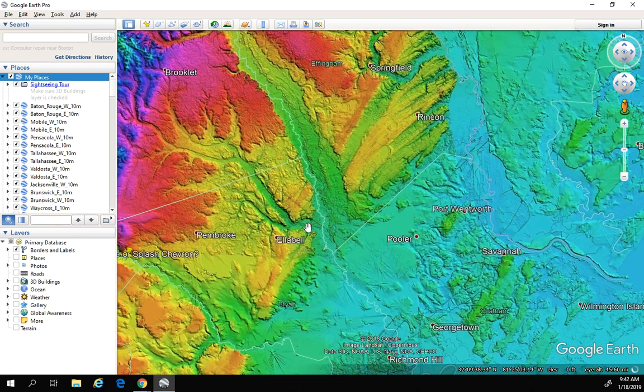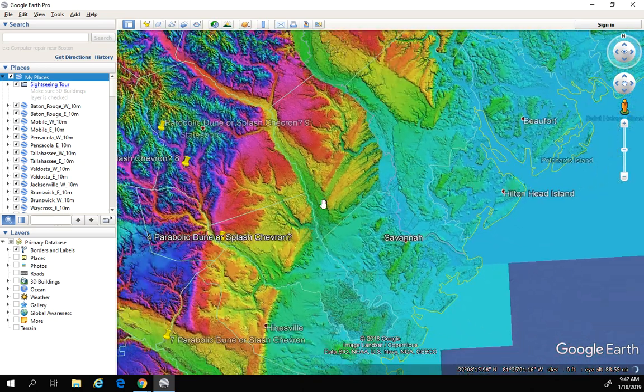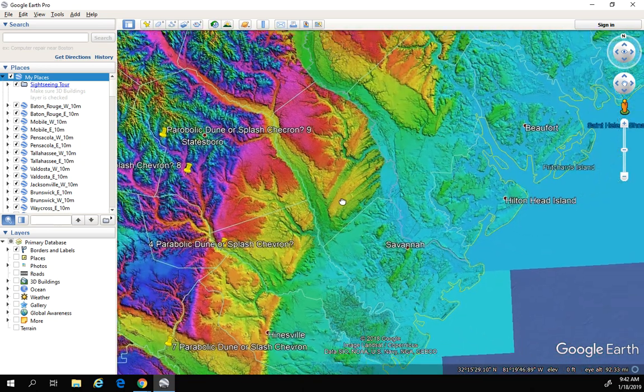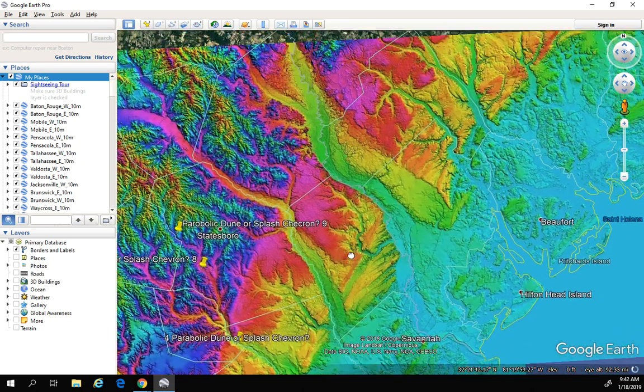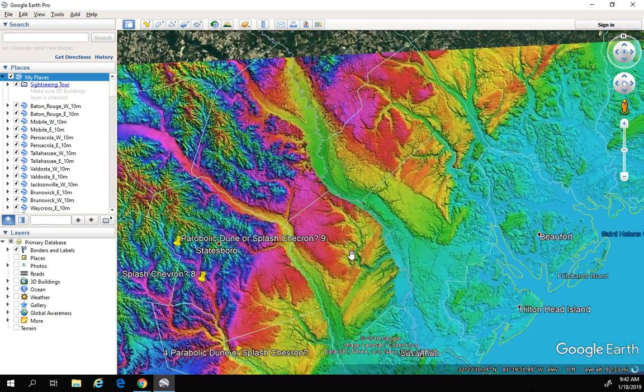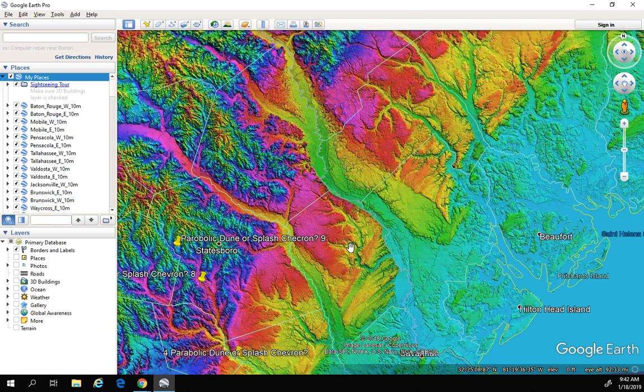Anyway guys, I wanted to take a little bit more time showing this off — using that Law of Superposition and coming up with a timeline, and realizing that this is a fairly recent geologic event. So thanks guys, and we'll talk to you later. Bye.